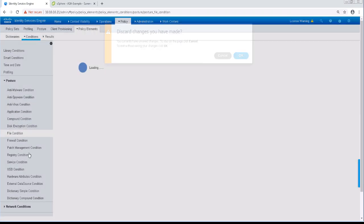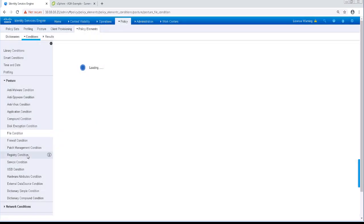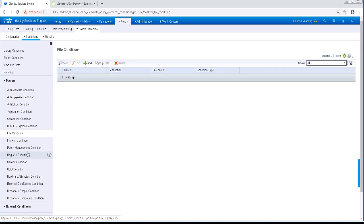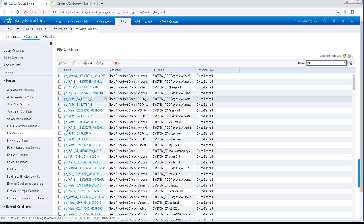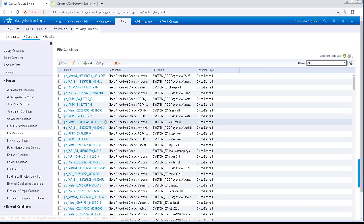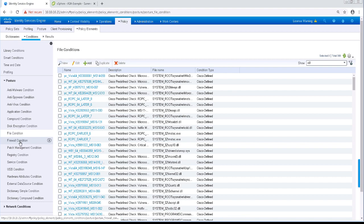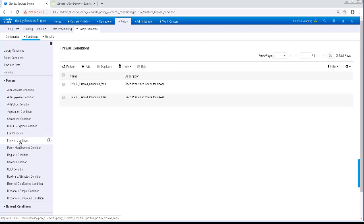With the File condition, we can check for the existence of the file, the date of the file, or even the version of the file on the client. The Firewall condition checks to see if a specific firewall product is enabled on the device.